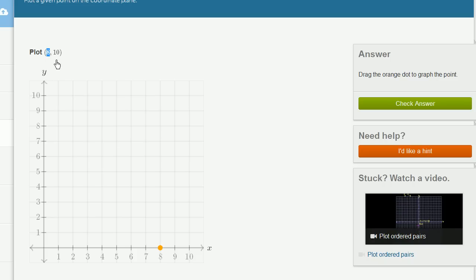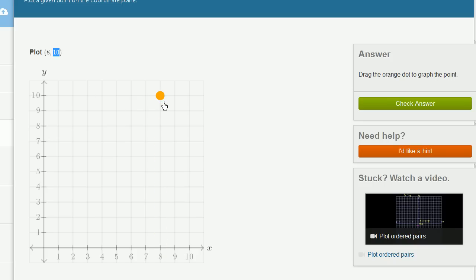And then the second number in our ordered pair is 10. That is our y-coordinate. That tells us how far we move in the y-direction. Since it's positive, we move up 10.